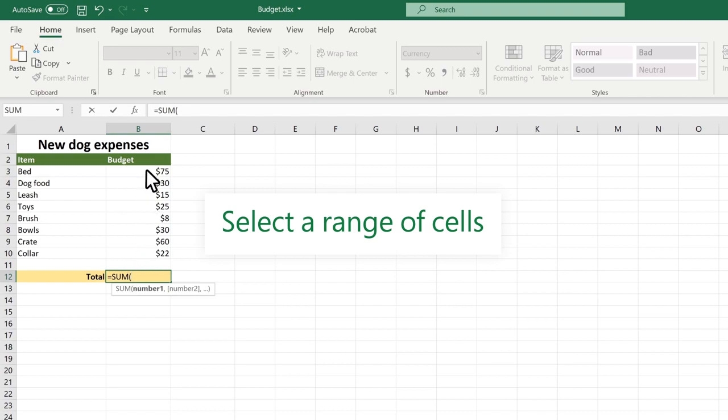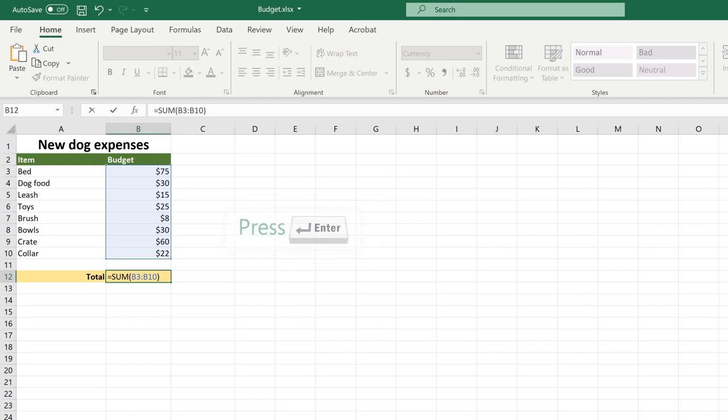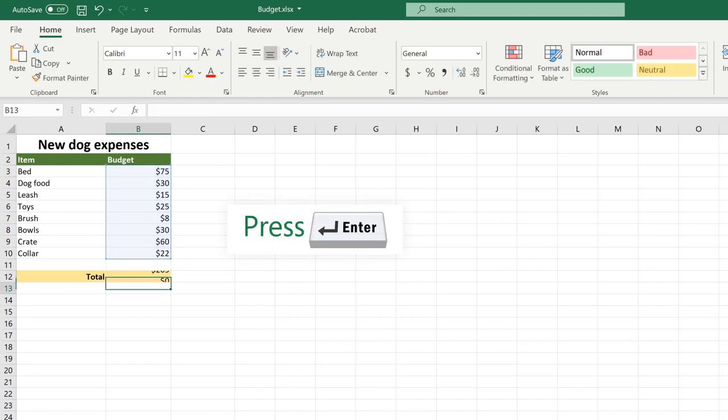Select a range of cells. Don't forget the closing parenthesis. Press enter to get your result.